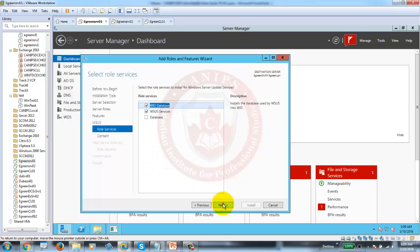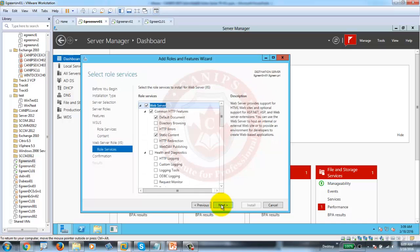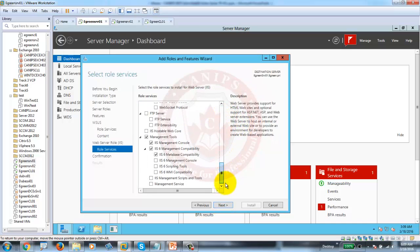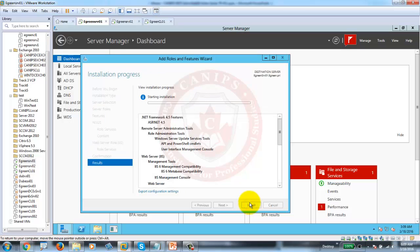Select the same internal database. This time I'm going to point it to E Drive, because now I do have E Drive. It will automatically point to that folder. Next — whatever is selected for IIS, we'll let it be. Then I'm going to select restart if it needs one, and start the installation.